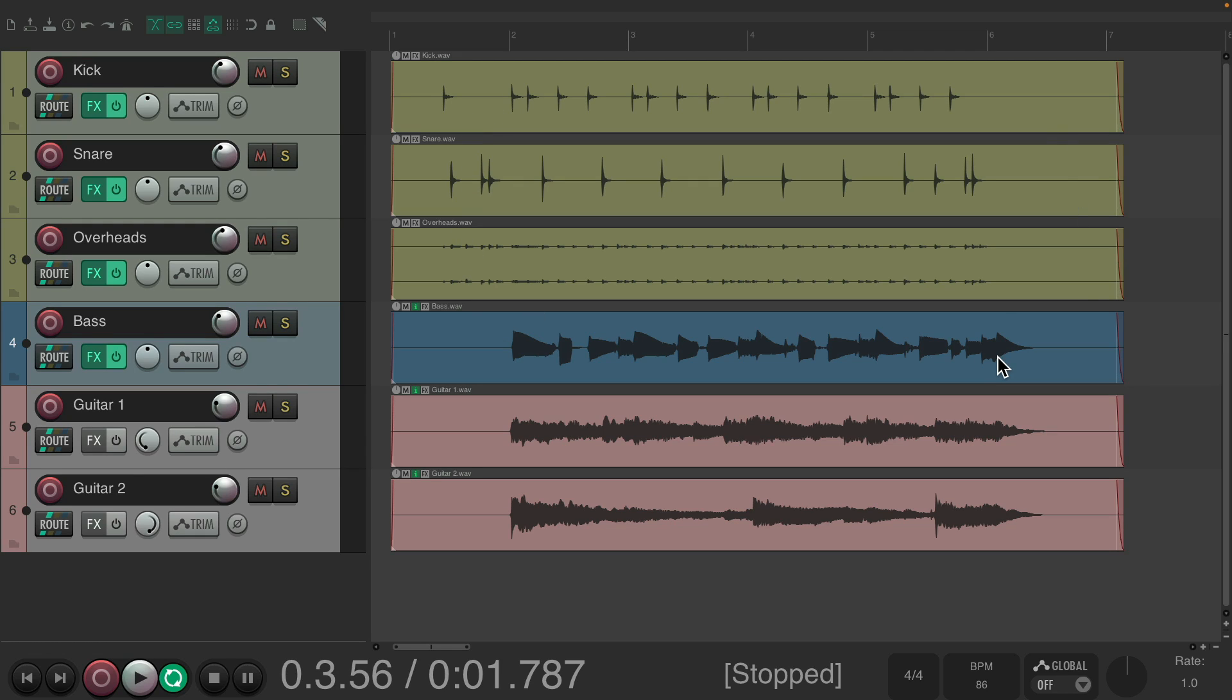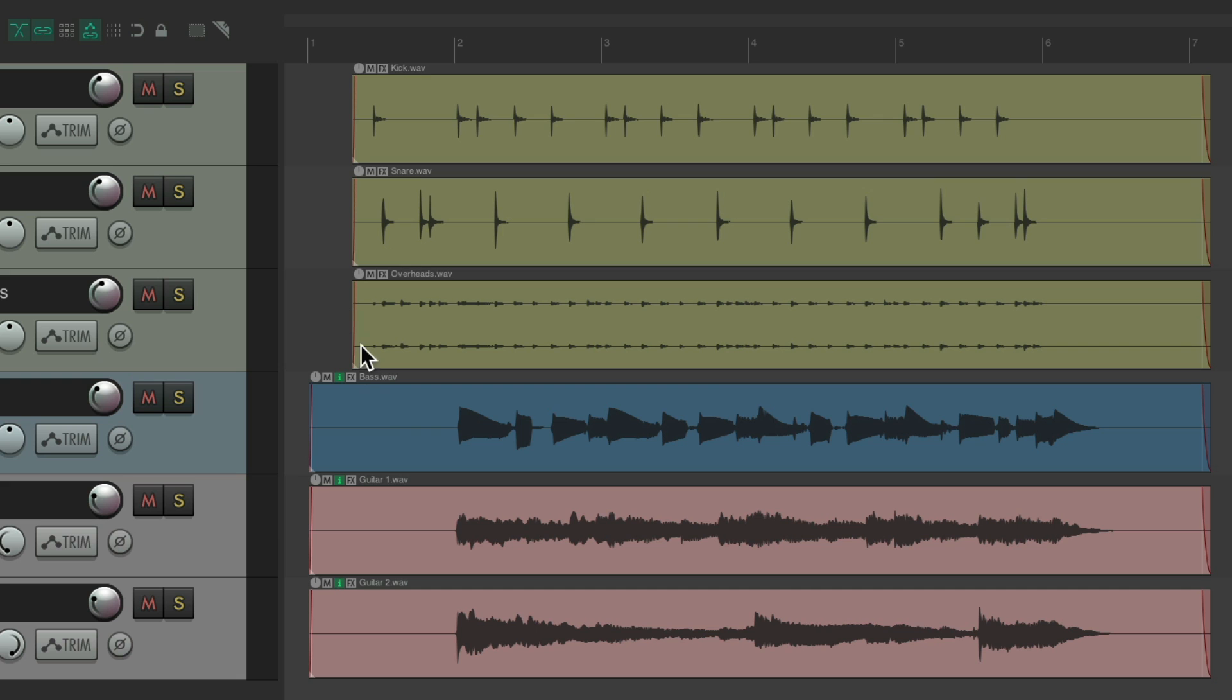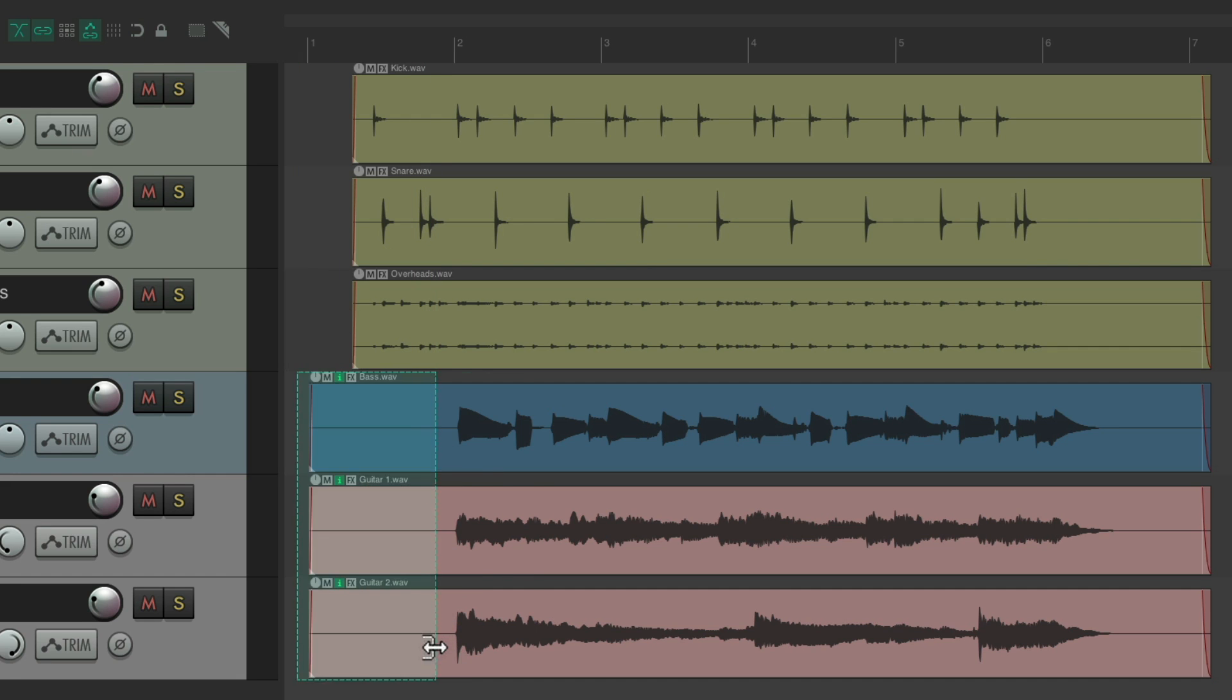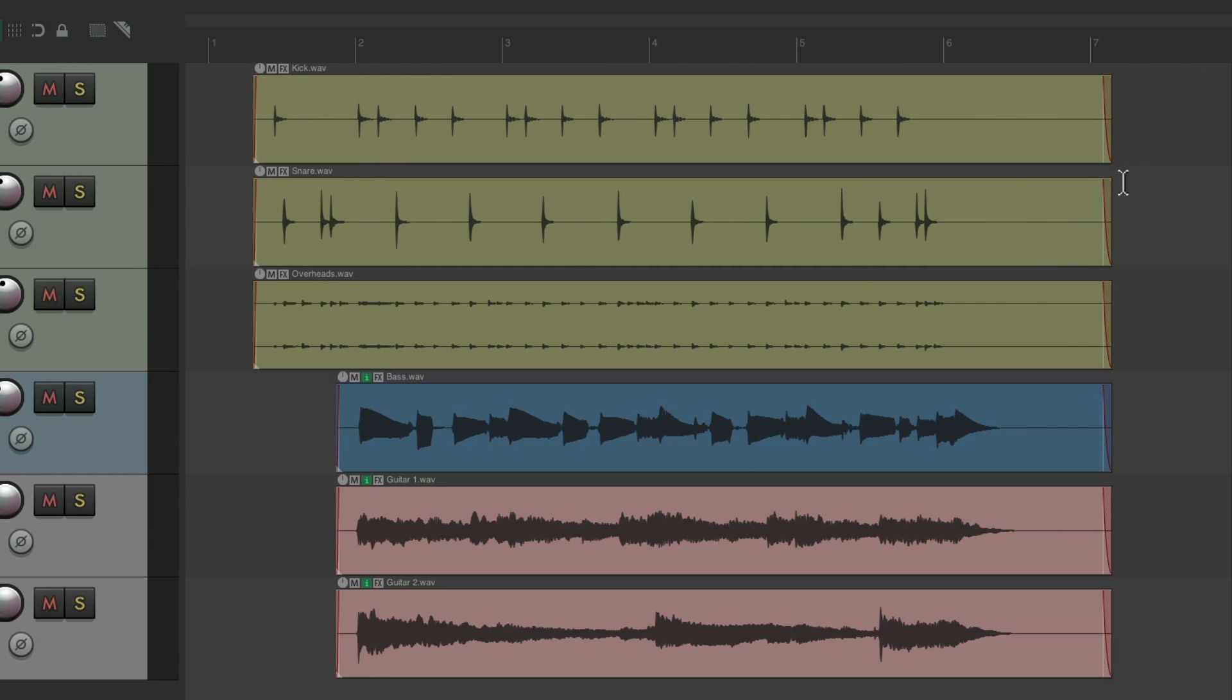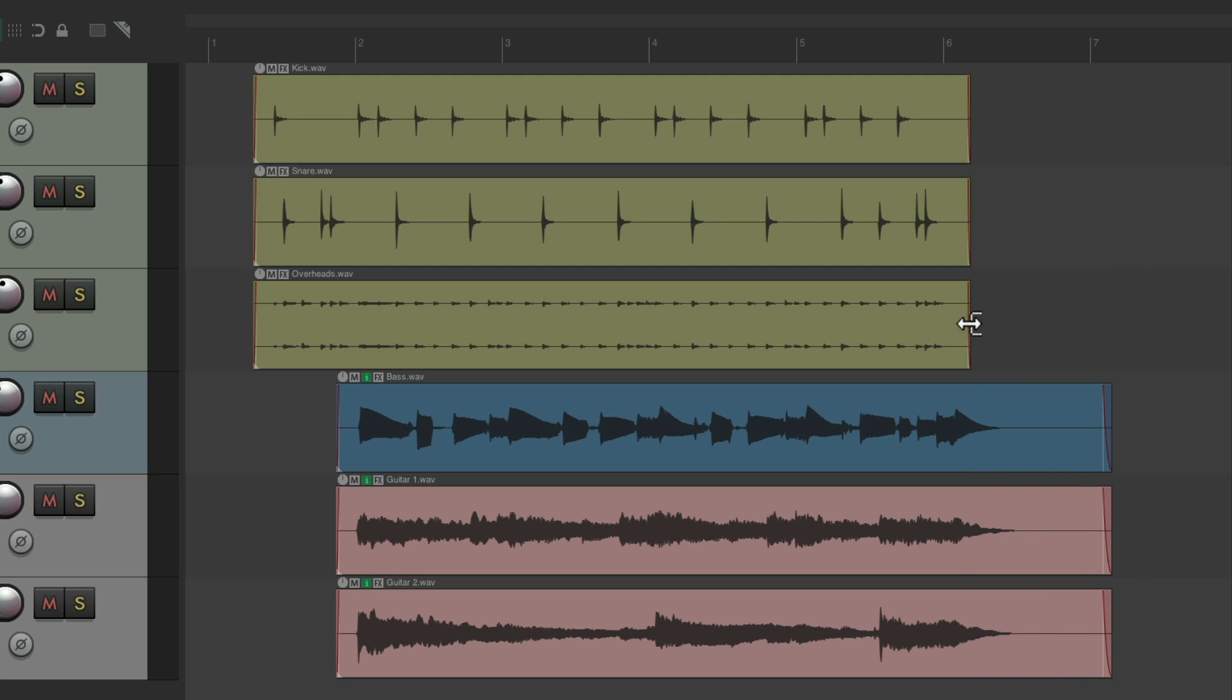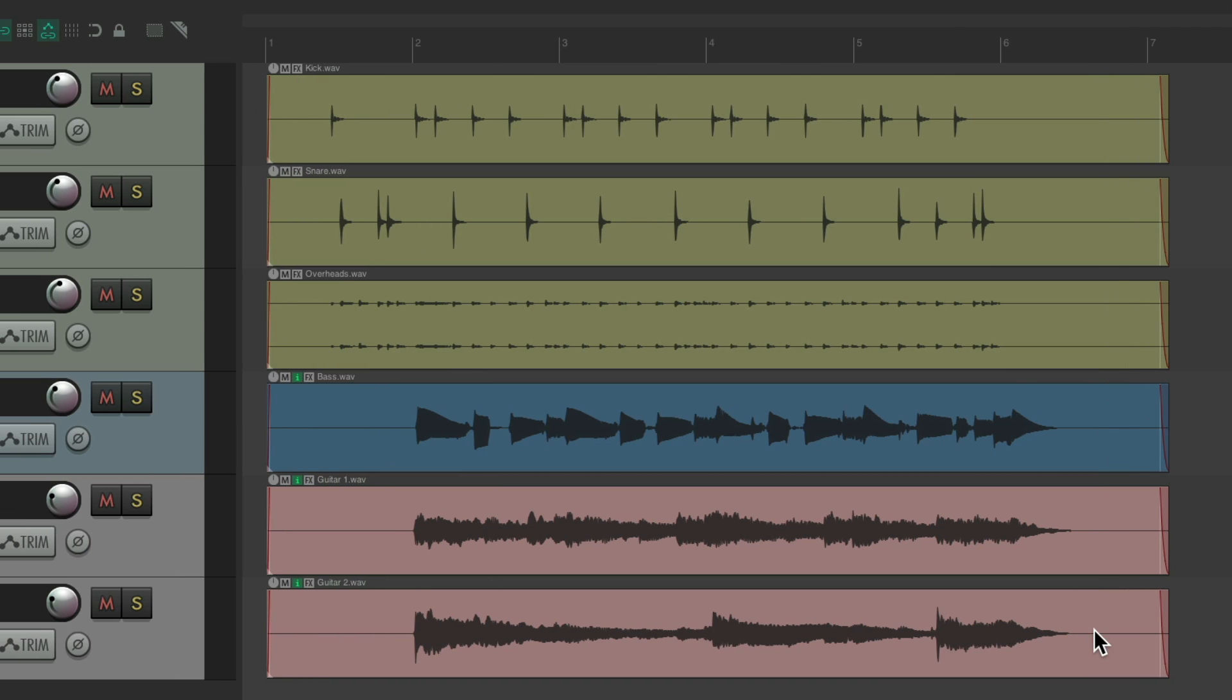We could do this with razor editing: create a razor edit over here for our drums, delete it, do the same for the bass and guitars, and do the same at the end for the drums and the bass and guitars. That's pretty quick, but we could do it even quicker using some custom actions for custom trim start and end.